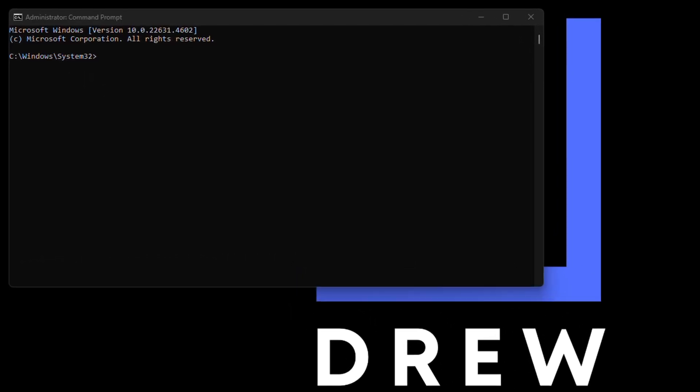Now I'm going to share in the description of this video two commands. You will see the first one that I'll run here—it's basically to run the troubleshooter msdt.exe with the ID of keyboard diagnostic.